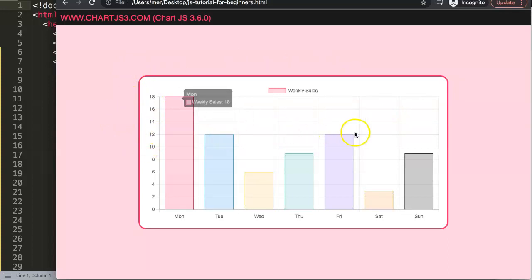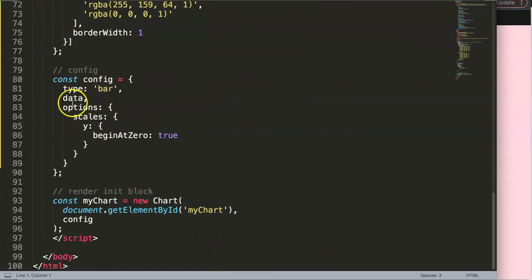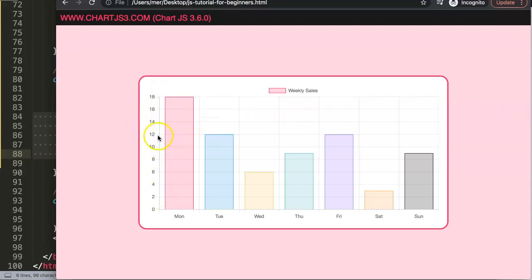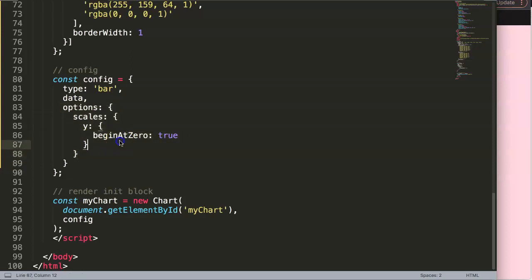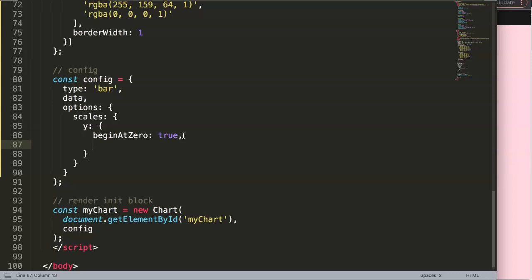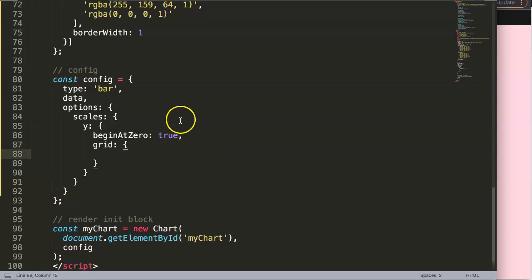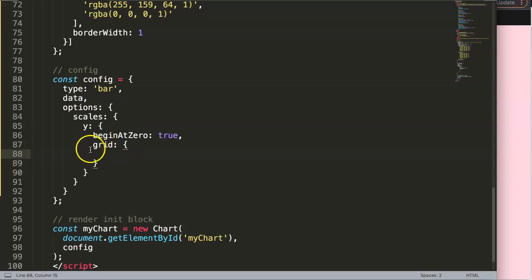What we want to do is get the grid line for value 12 and assign it a specific color. We need to focus on the Y scale, since 12 is one of the Y scale values. So in the config, go into `scales`, then the `y` scale, then add `grid` — that's the namespace we need. In Chart.js 2 it was called `gridLines`; in Chart.js 3 they changed it to `grid`.